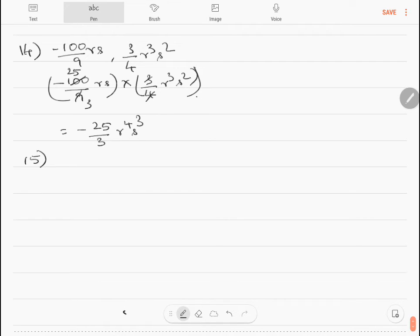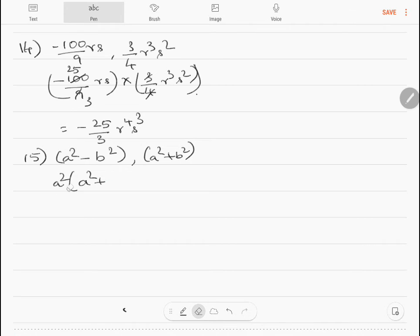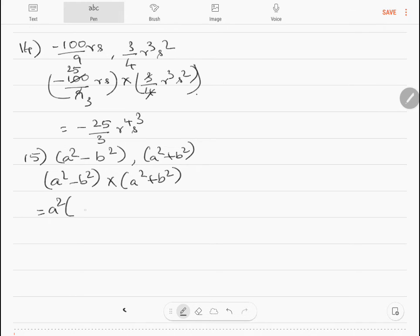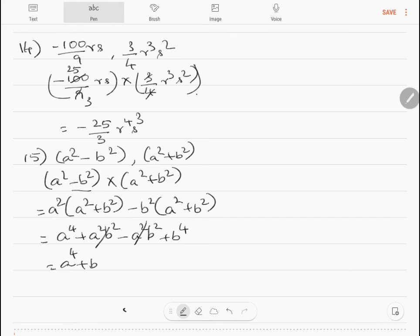Question 15: multiply A² minus B² by A² plus B². Expanding: A² into A² plus B² minus B² into A² plus B² gives A⁴ plus A²B² minus A²B² minus B⁴. The middle terms cancel, so the answer is A⁴ plus B⁴.